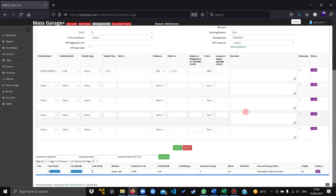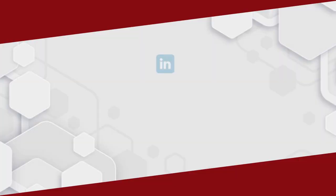So that is how you create the customers manually in the system. Thank you.